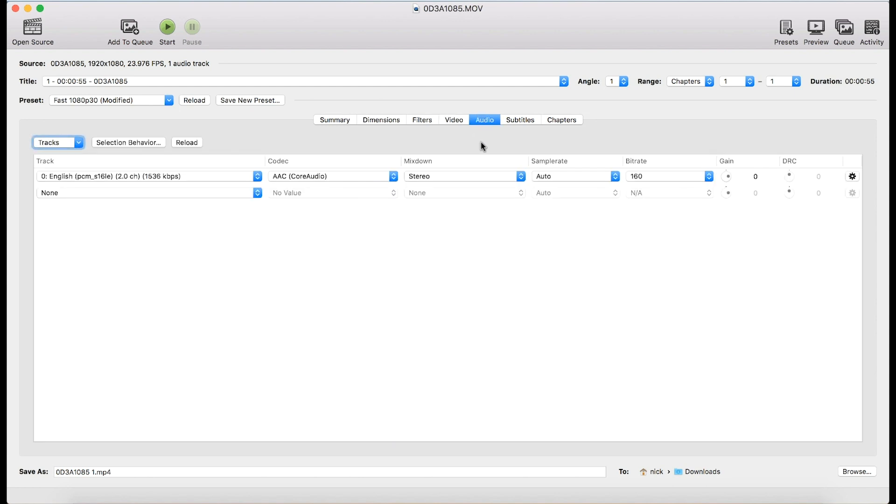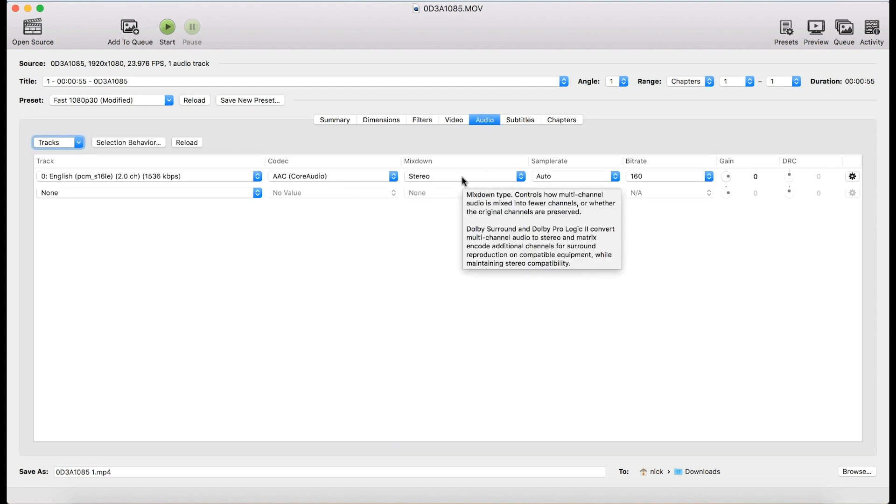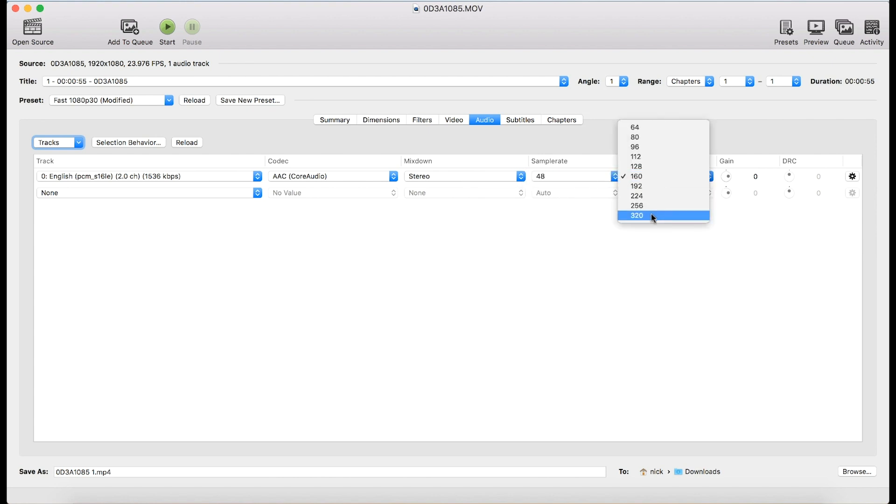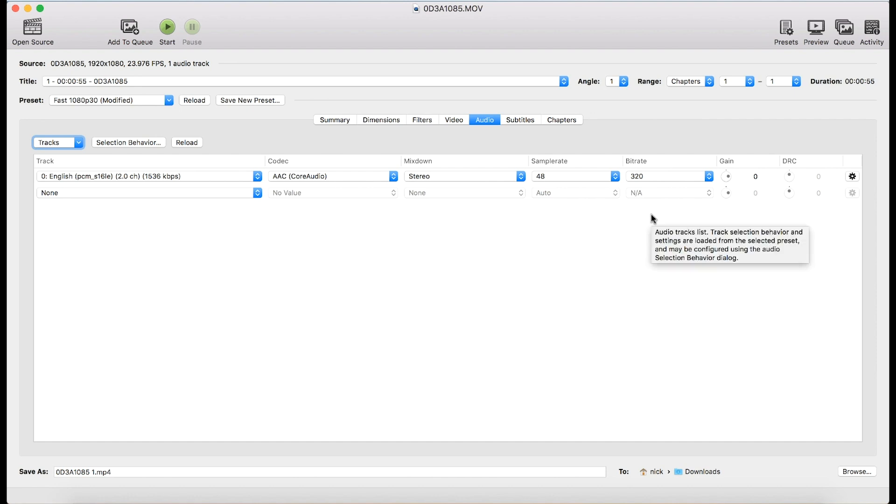On the audio tab, make sure that it's mixed down to stereo. Sample rate, I like 48. It's going to be a higher quality. Bit rate, 320. So the sound will be higher quality.